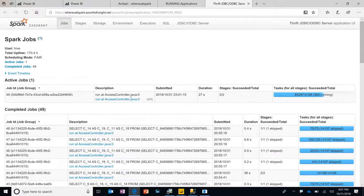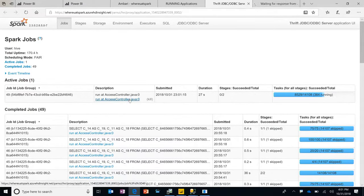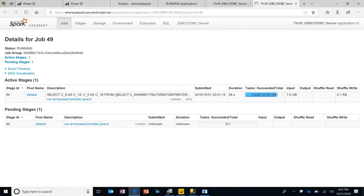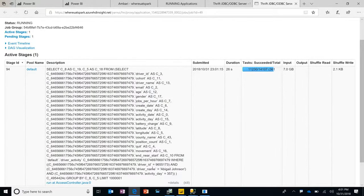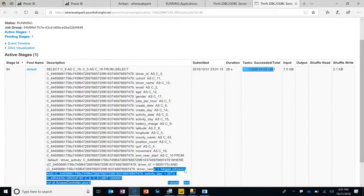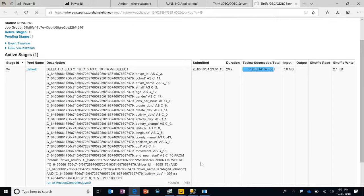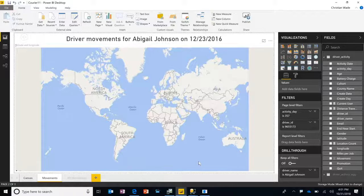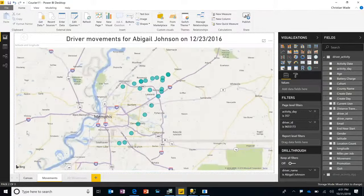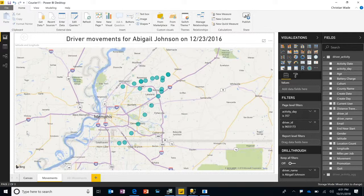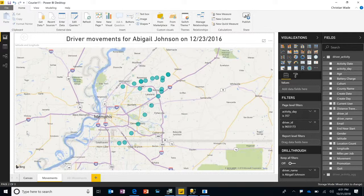And as we can see, if I refresh this, we've actually got a query running. And if we come in here, we can actually see the query. And there we can see the query for Abigail Johnson. And this should be done any moment. And then we'll see the actual movements for Abigail Johnson on this date.